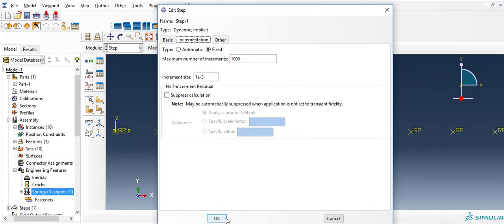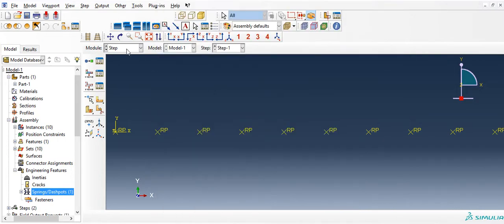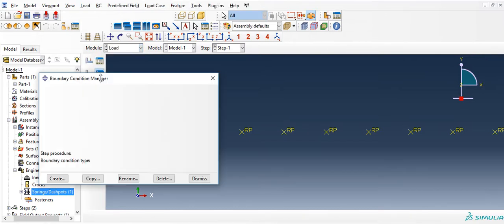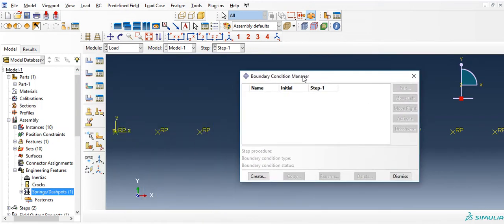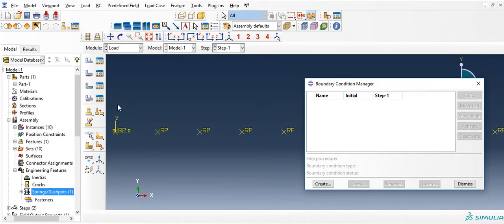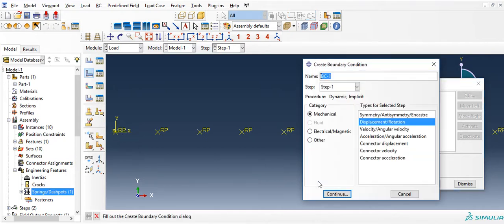One thousand such increments would add up to one second. Bear in mind that these numbers will change depending on our simulation study, but for now let's keep these numbers. The step is needed to define the boundary conditions. In this case, I am going to apply a harmonic displacement along the x-direction.